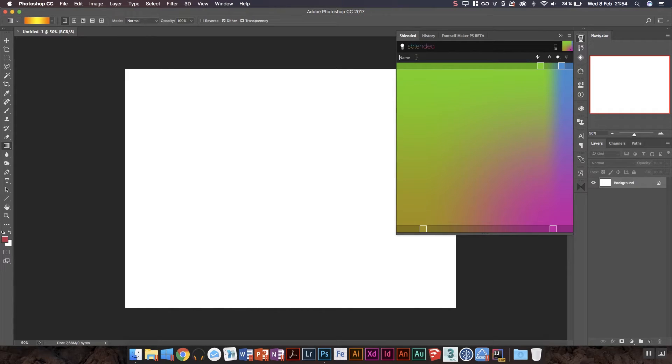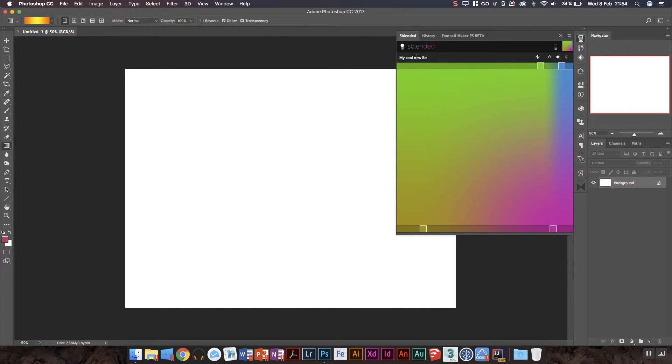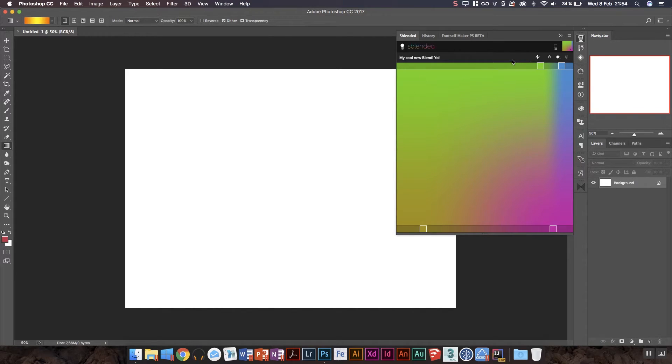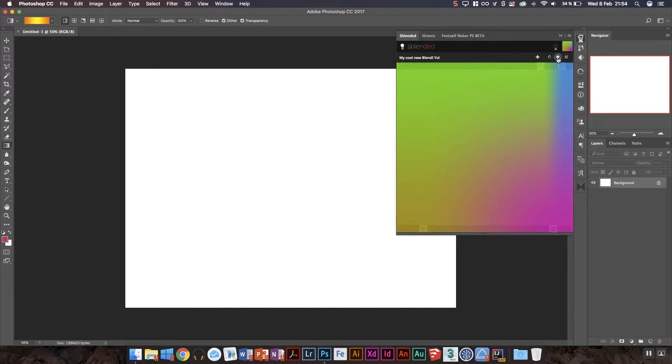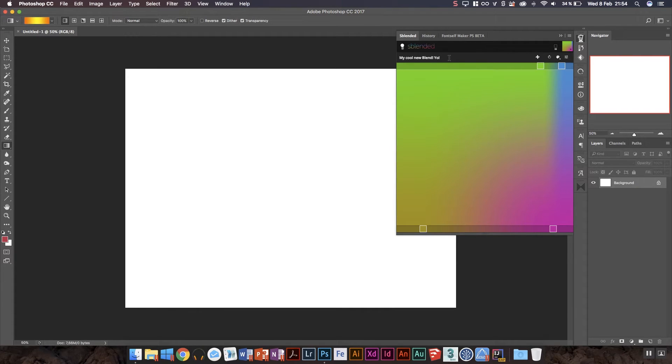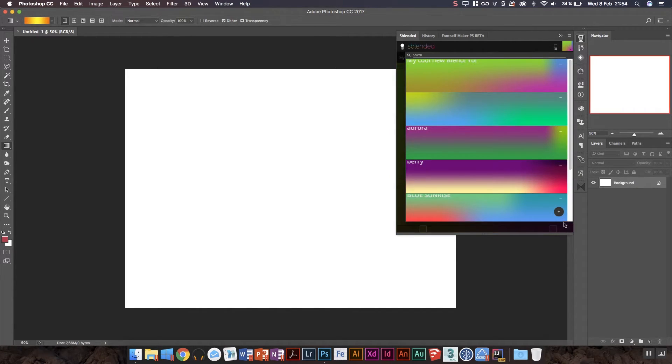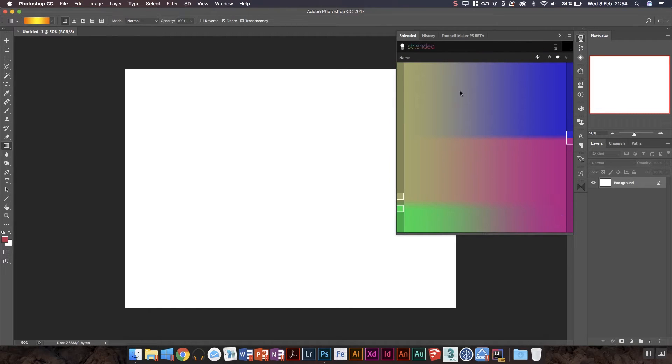And then you can just generate these vivid, really nice looking gradients for your project. It's really cool and it gives you a lot more control over gradients in a much better interface than the normal gradient tool's interface. Okay, so let's say we do this one, right? So we'll enter the name field here and we'll call it 'my cool new blend yo,' something like that.